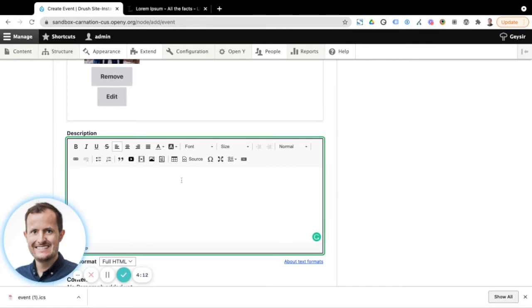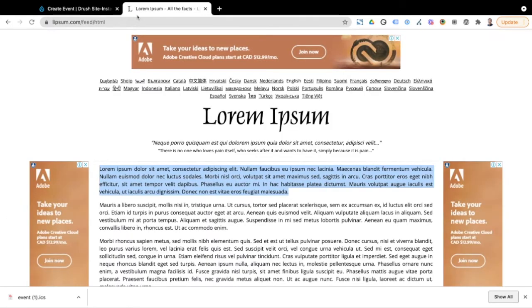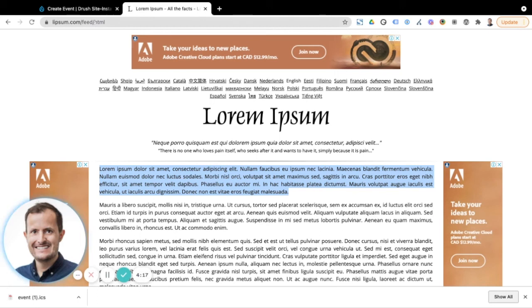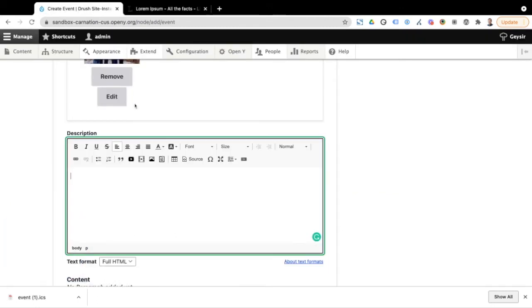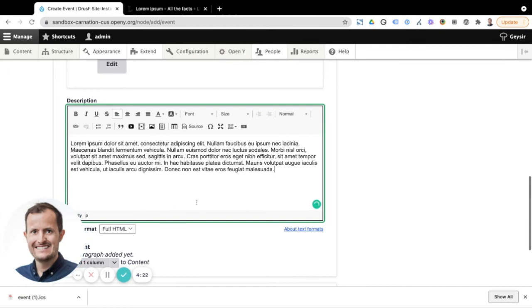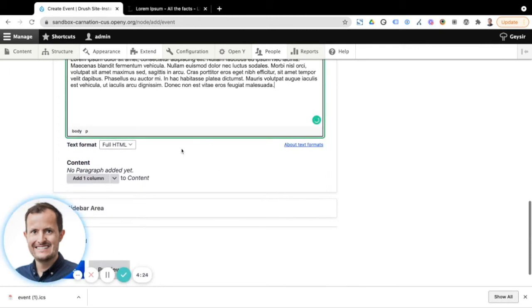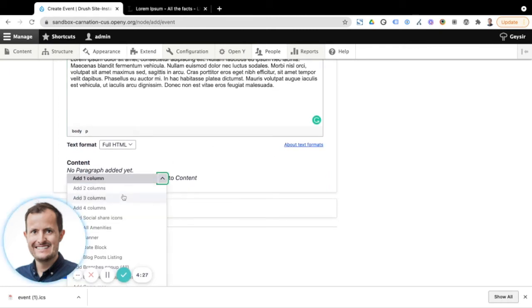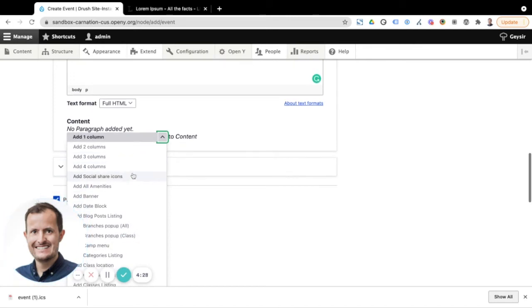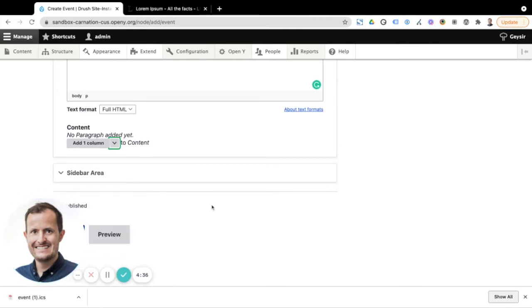And then we can enter our content. I'm just going to copy in a little bit of lorem ipsum just in that case of just trying to save a little bit of time here. But this is where you can add plenty of content if you wanted to about the event. You can also add different blocks that you have available in your OpenY site as you would add it to almost any other page that you're editing within your site if you needed to.